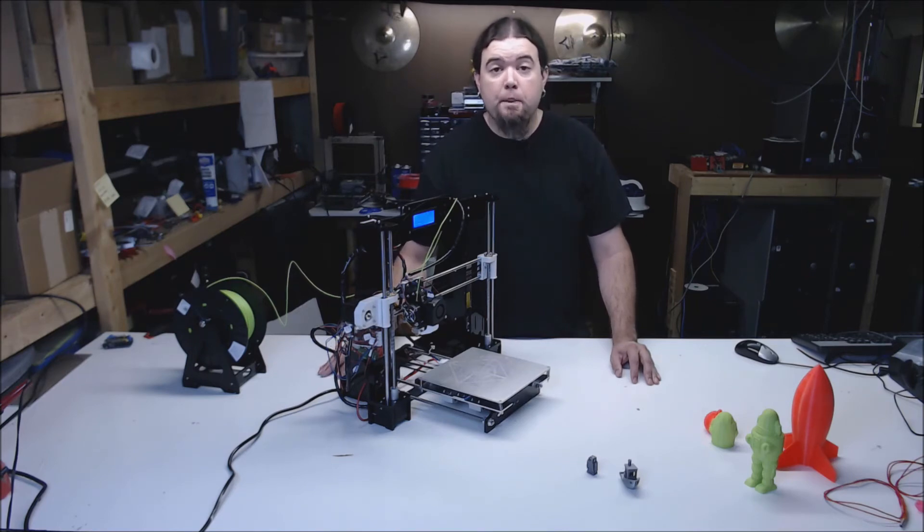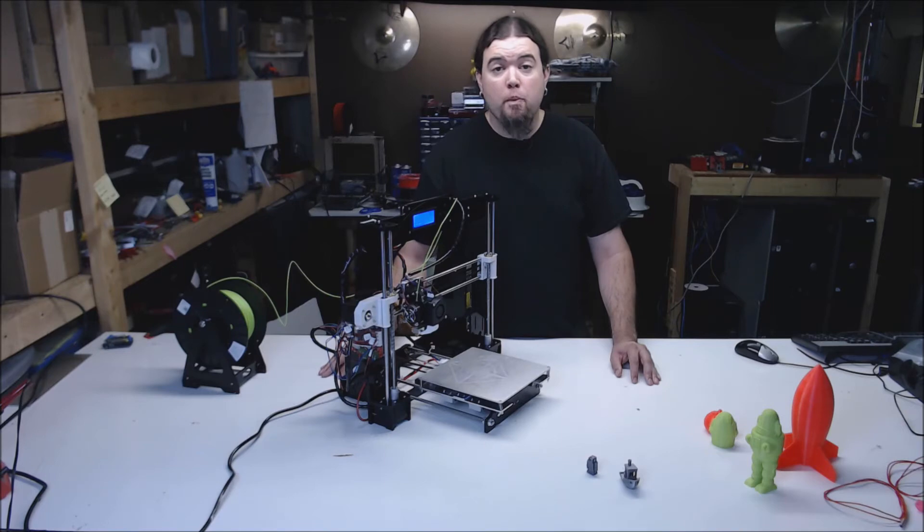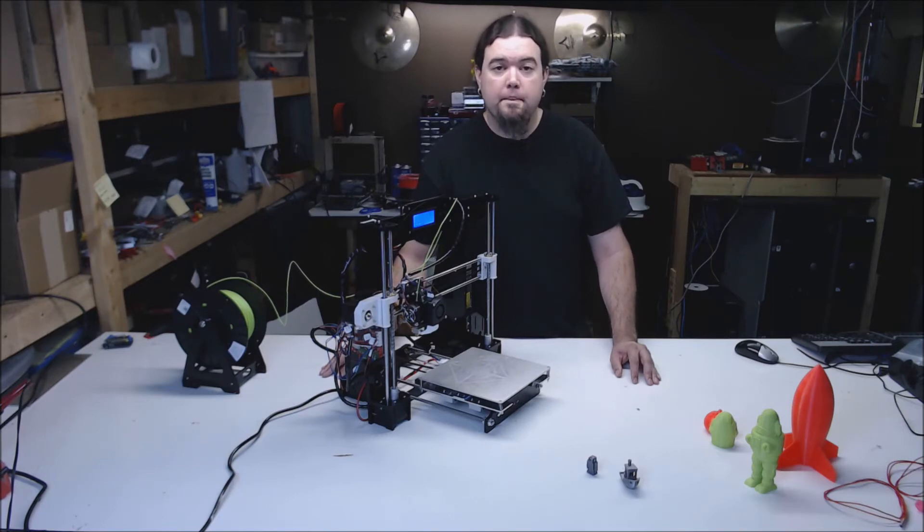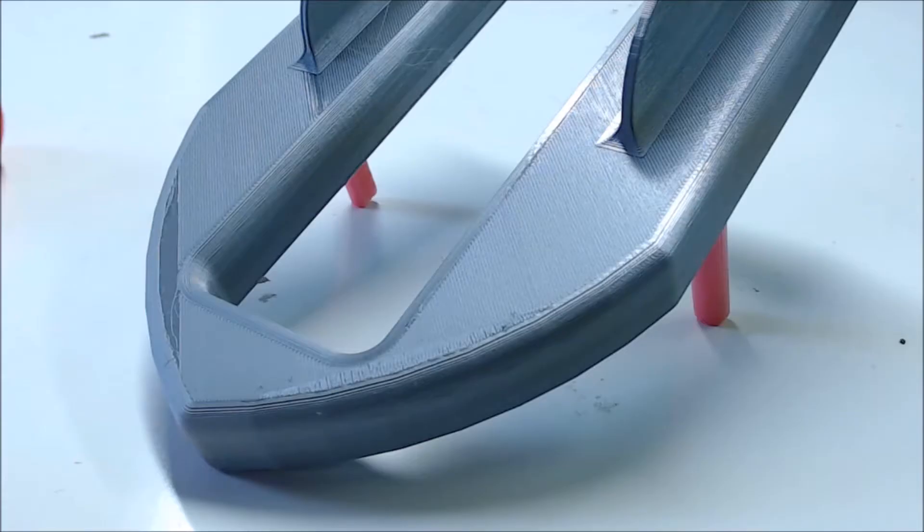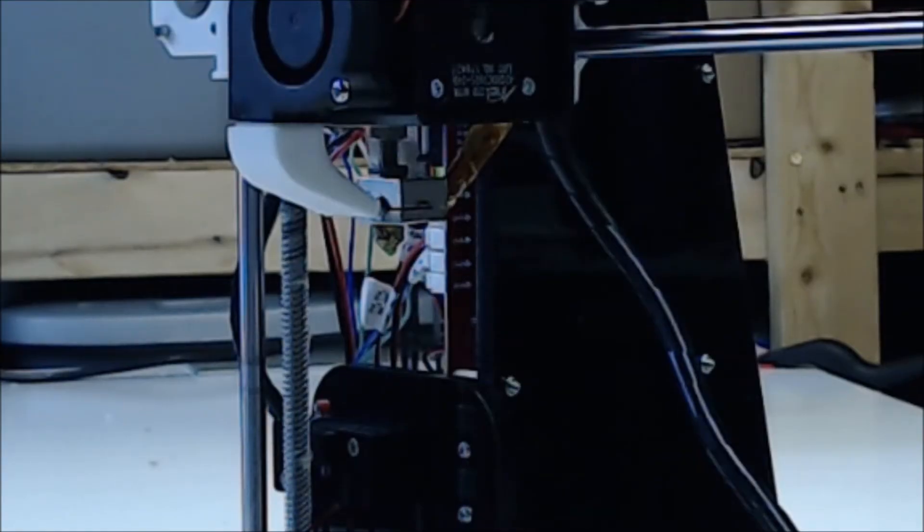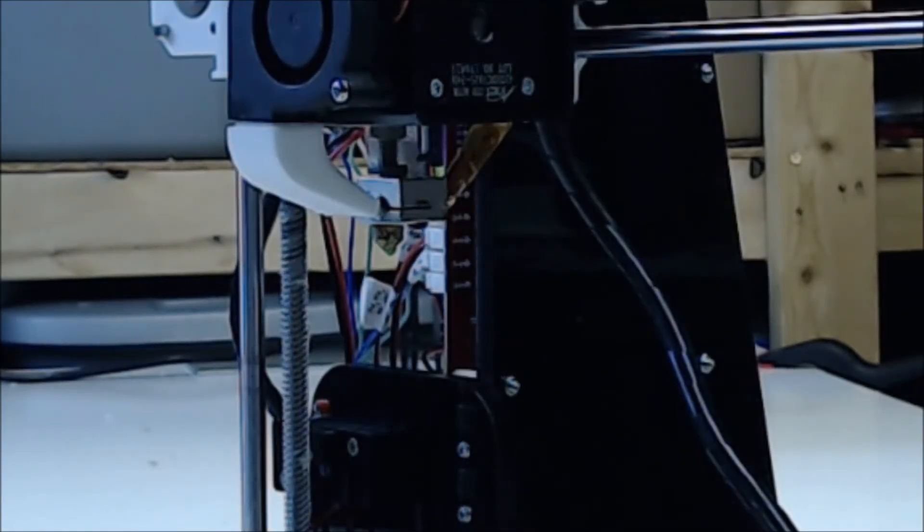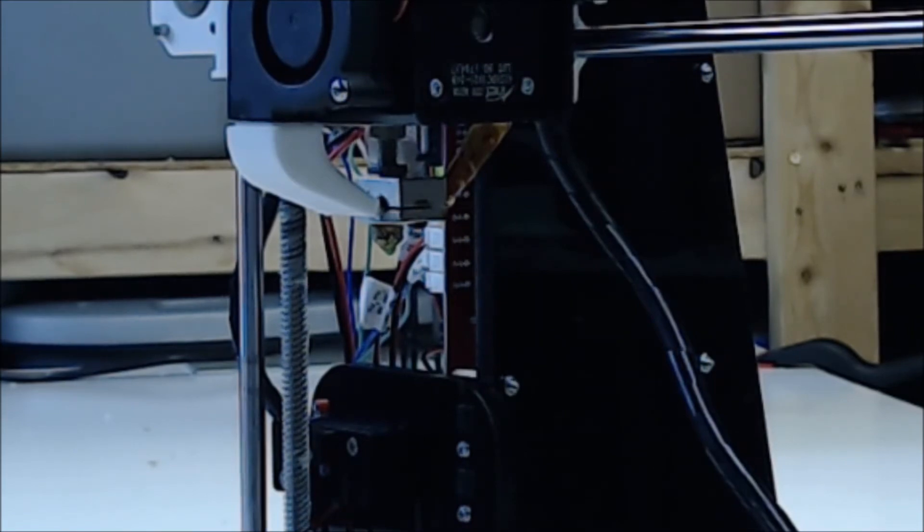After many prints the unusual barrel size started to bind and caused the filament to jam. You can see the missing lines on the top of this model. So I swapped the barrel out with a longer one. I also added a second nut on top of the heat block to keep it from leaking.